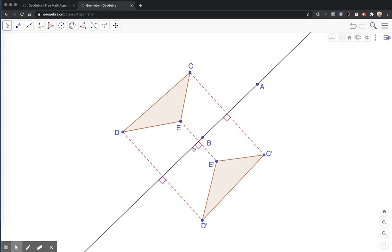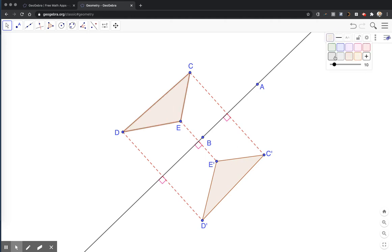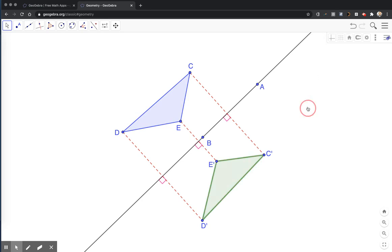So here's my construction of a triangle being reflected. Both triangles are the same color. Maybe I'll change that, make one of them blue and one of them green. From here, I want to be able to toggle the perpendicular segments on and off so that they're not always visible in my construction.